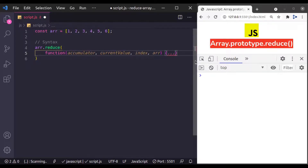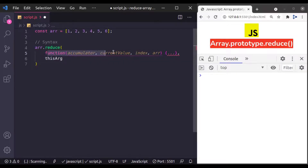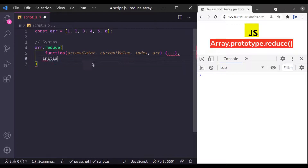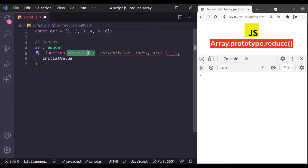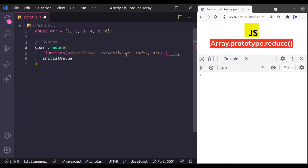In other JavaScript array methods, the second argument was used to bind the context in the callback function body. But that is different in the case of reduce method. Here the second argument is the initial value of the accumulator. The accumulator represents a carry value — it contains whatever was returned the last time the reducer function was called. If the reducer function has not been called yet, the accumulator contains the initial value passed in the second argument. In the end, it returns a single value.